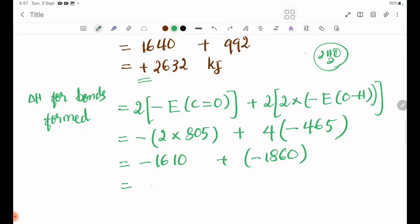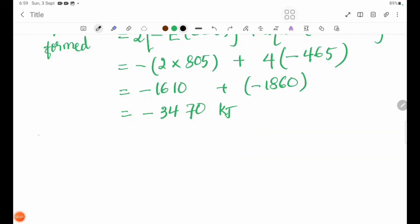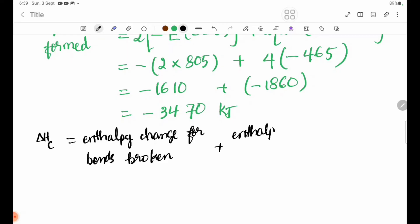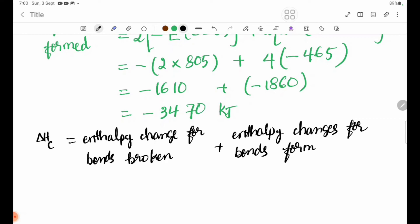Delta H equals enthalpy change for bonds broken, plus enthalpy change for bonds formed. Delta H equals enthalpy change for bonds broken plus enthalpy change for bonds formed.